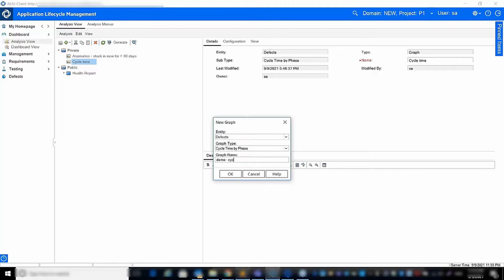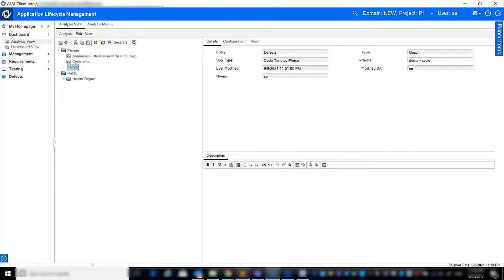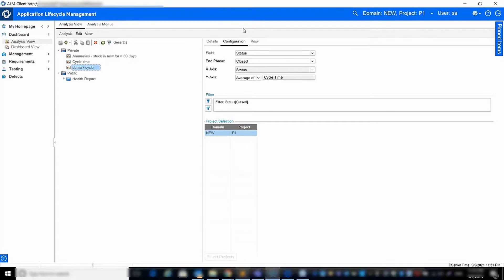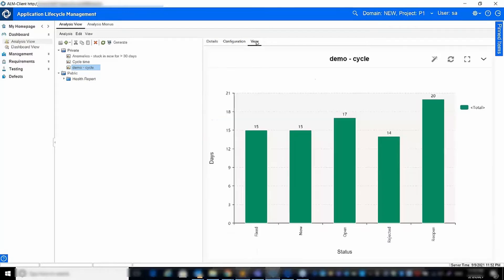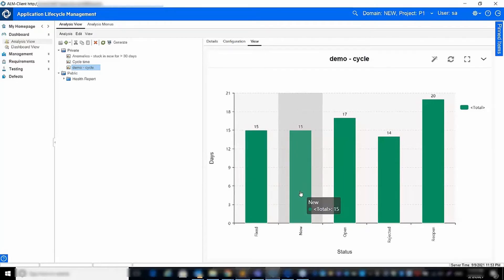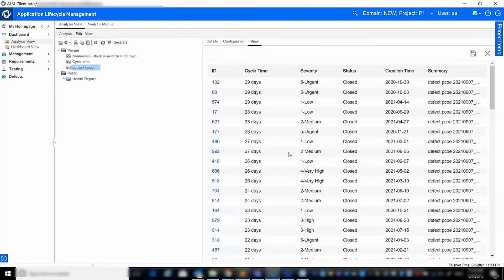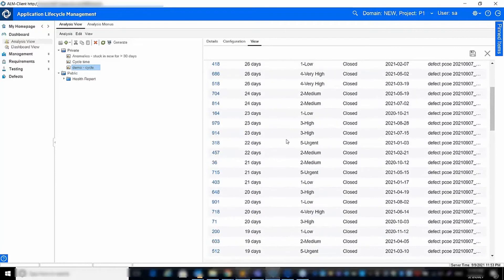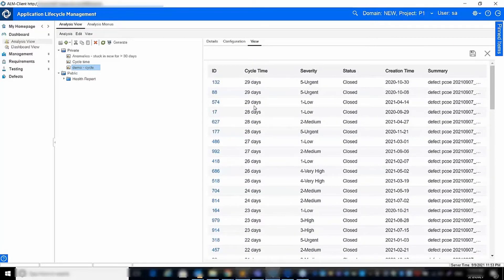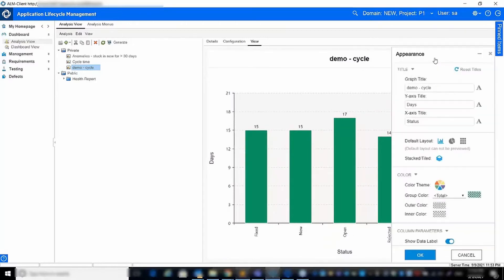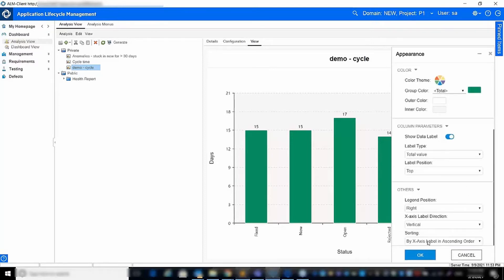Let's create a cycle time graph. In the cycle time graph configuration tab, you can specify the field that defines the phases, such as the status field, the end phases, and the data to display on the y-axis. The graph view will show how long entities remained in each status. In this example, defects remained 15 days on average in status fixed or new. You can drill down to view which specific defects have the highest cycle time, letting you spot issues in the release cycle and pinpoint the problematic phases. You can also sort the graph values in ascending order so that it is easy to view the most problematic phase first.